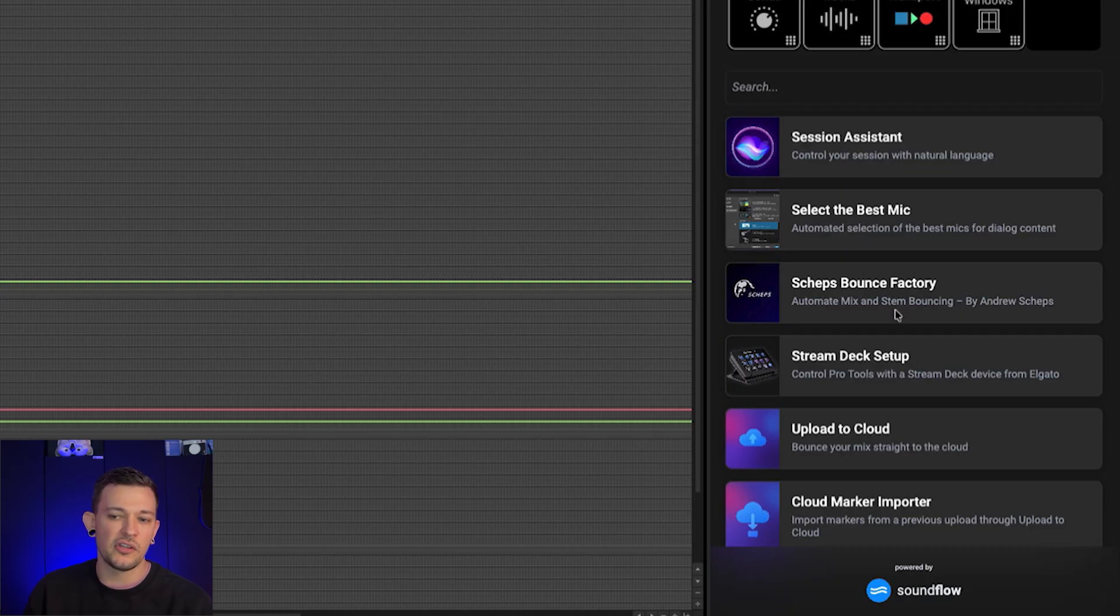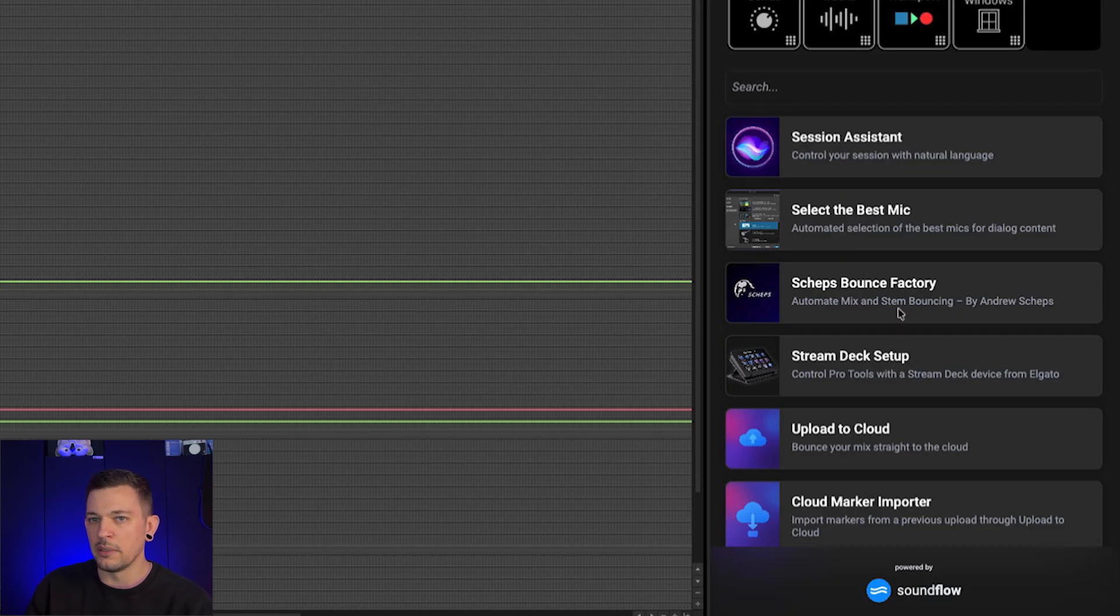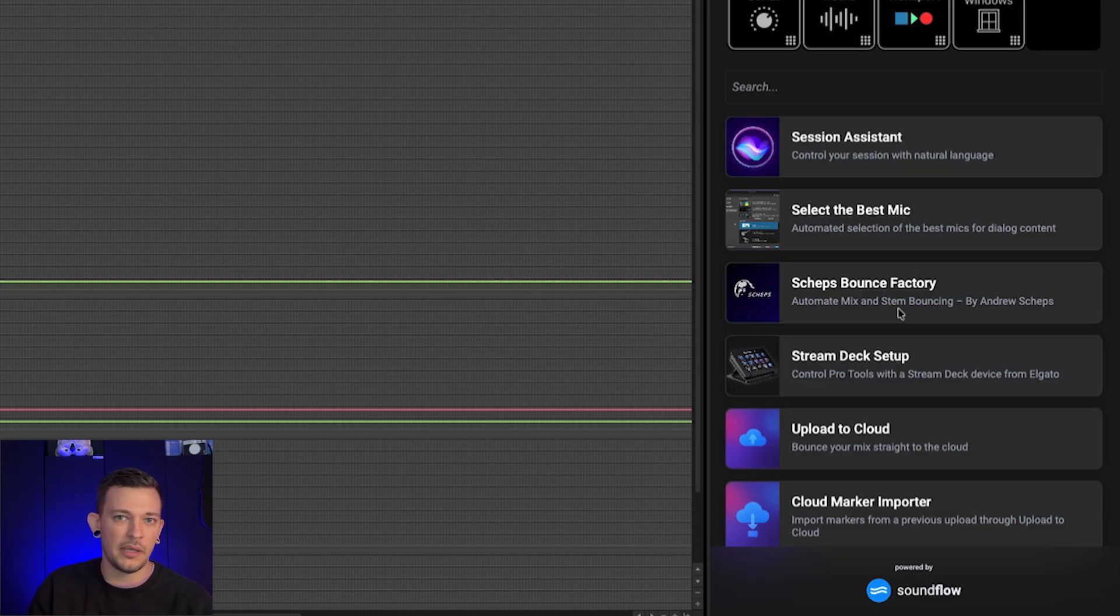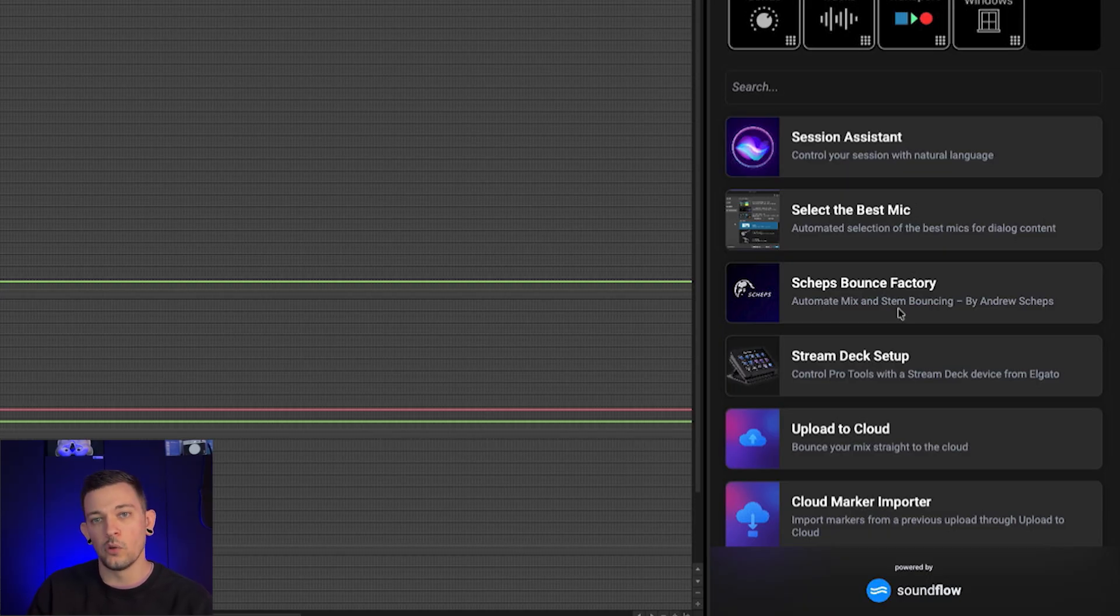So that's a huge time saver for dialogue editors working on doing mic selects. Then there's the ships bounce factory, which is mostly aimed at music people, but automates and helps create different stems and sub mixes and bounces of your sessions to be able to deliver them quickly and efficiently.